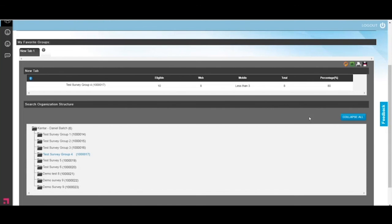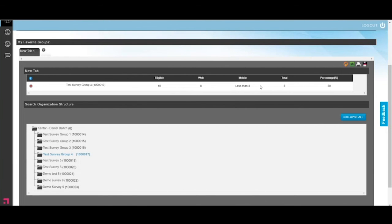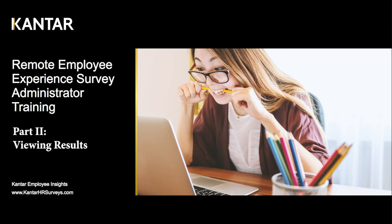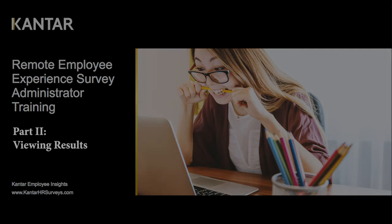If you have fewer than three respondents, for confidentiality purposes, there will be no results shown either for participation or for survey results overall. Once you've hit three respondents, you'll get a response rate. That is it for setting up and emailing the survey out. Part two is about reviewing your survey results.